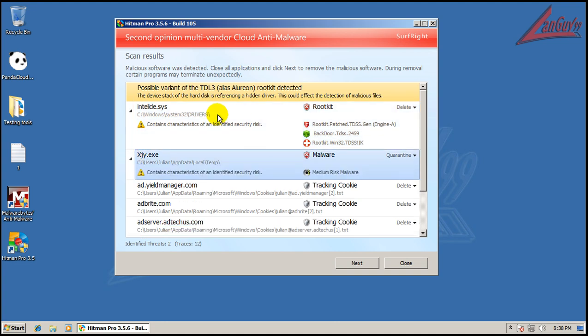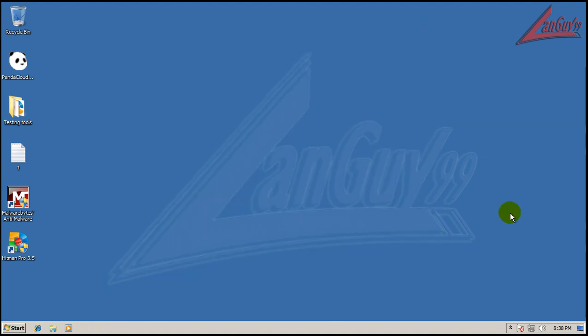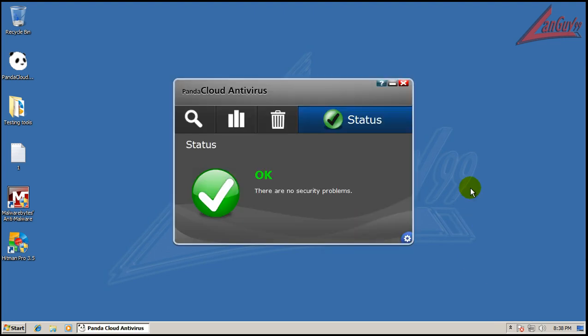Looks like that other one's gone, but we still have these two. So, final verdict on Panda here. It's okay. It's not, I mean, it's fair. It's not even okay.